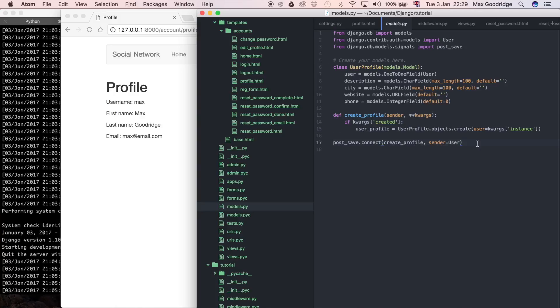Now that I know each user has an associated user profile, we need to put some data in those objects because at the moment they're just blank. They were just created without a default.